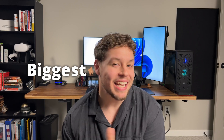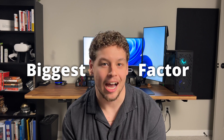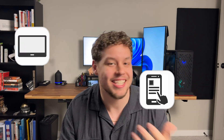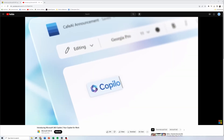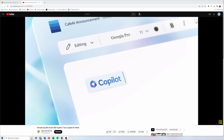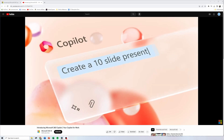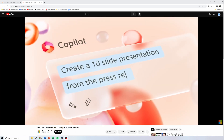The biggest factor that determines Copilot's output is not your computer, it's not the app you're using Copilot on, it's not even your database — it's you. Everyone interacts with Copilot through conversation, and what you say to Copilot is going to have the largest impact on Copilot's response back to you.